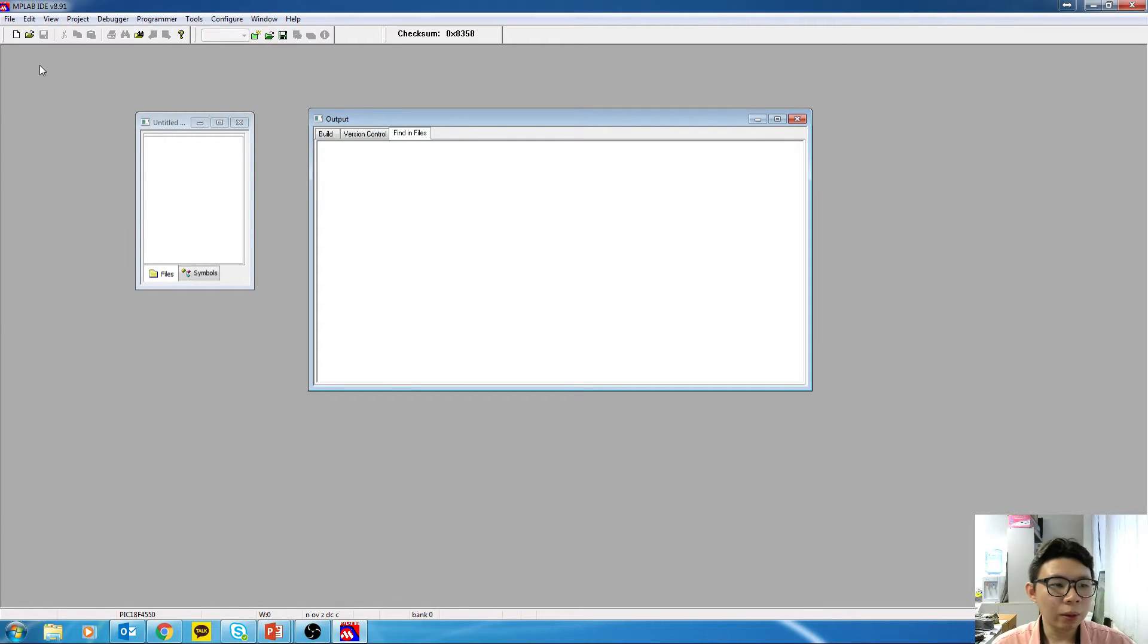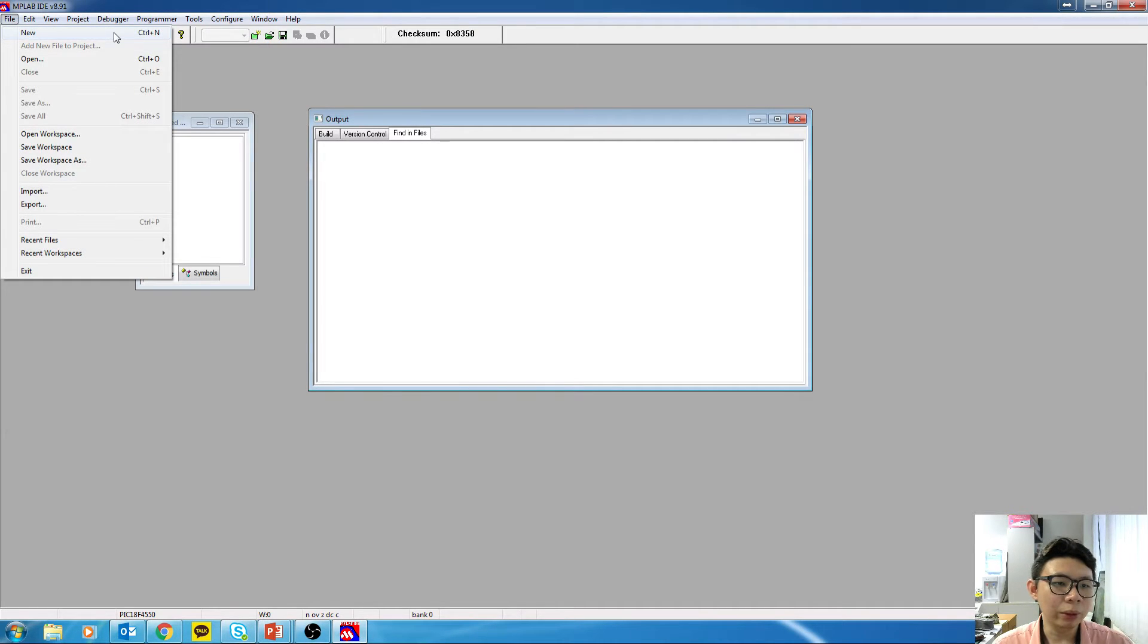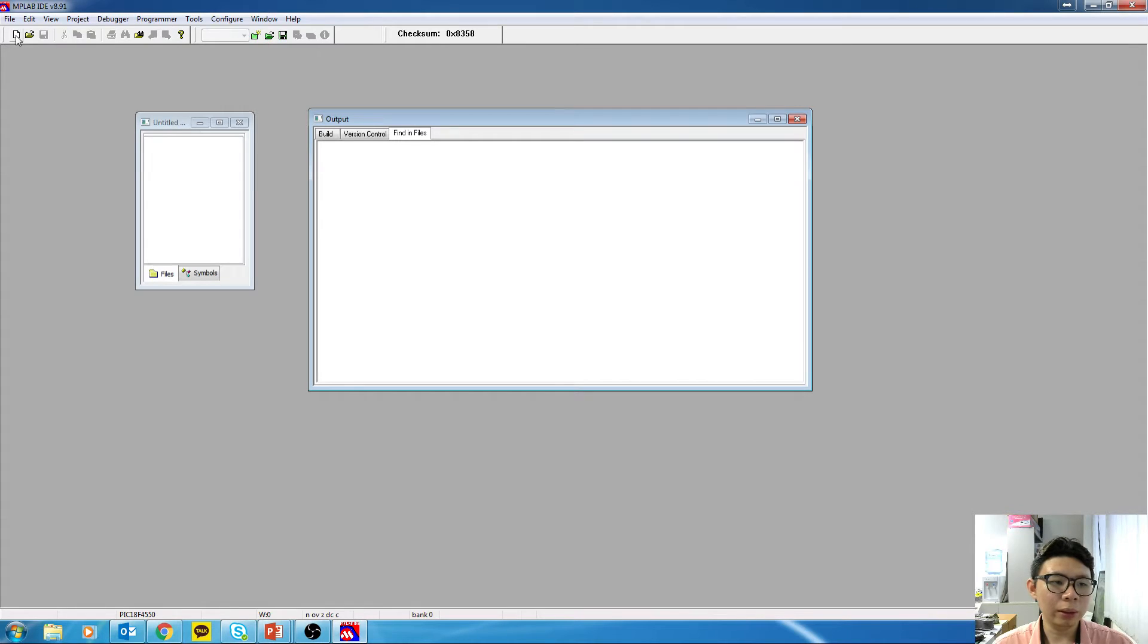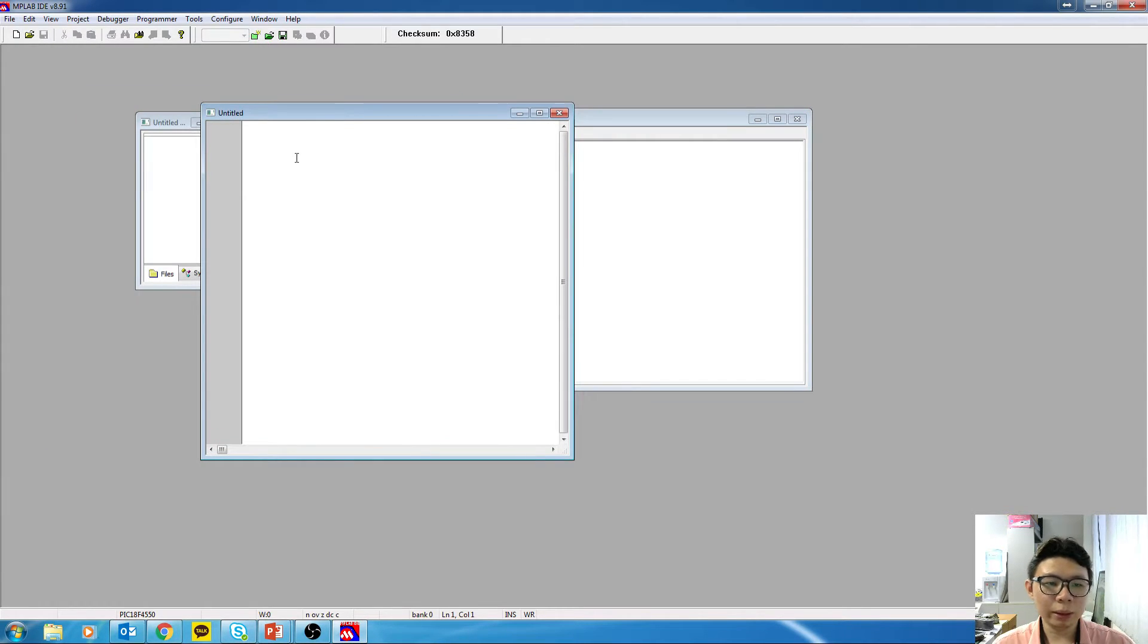Okay, so to create an ASM file, click on File, New, or you can just click on this icon here, New. A text editor like this will appear.